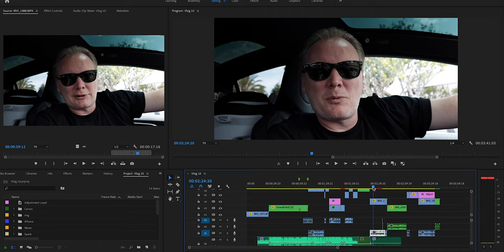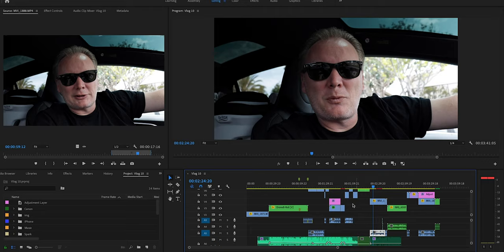This actually happened to me recently. I was editing my latest vlog and as I was going along, I don't know how or when, but I managed to delete one of the audio clips. Now you can see my timeline is kind of busy and there's stuff all over the place, so this ended up getting deleted.